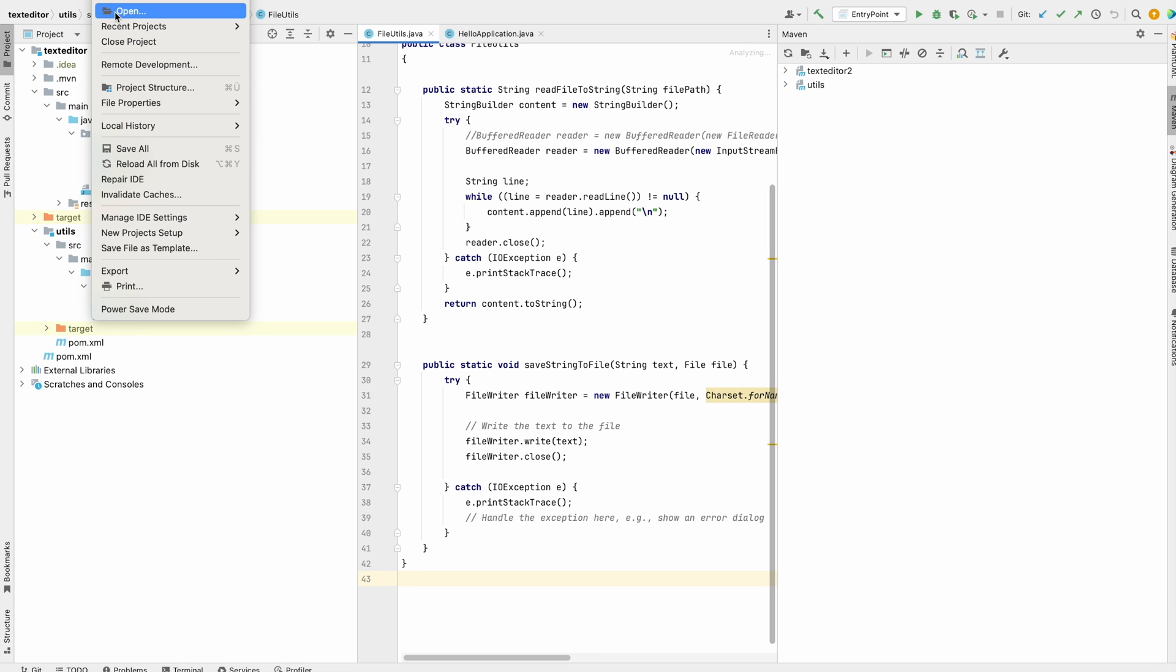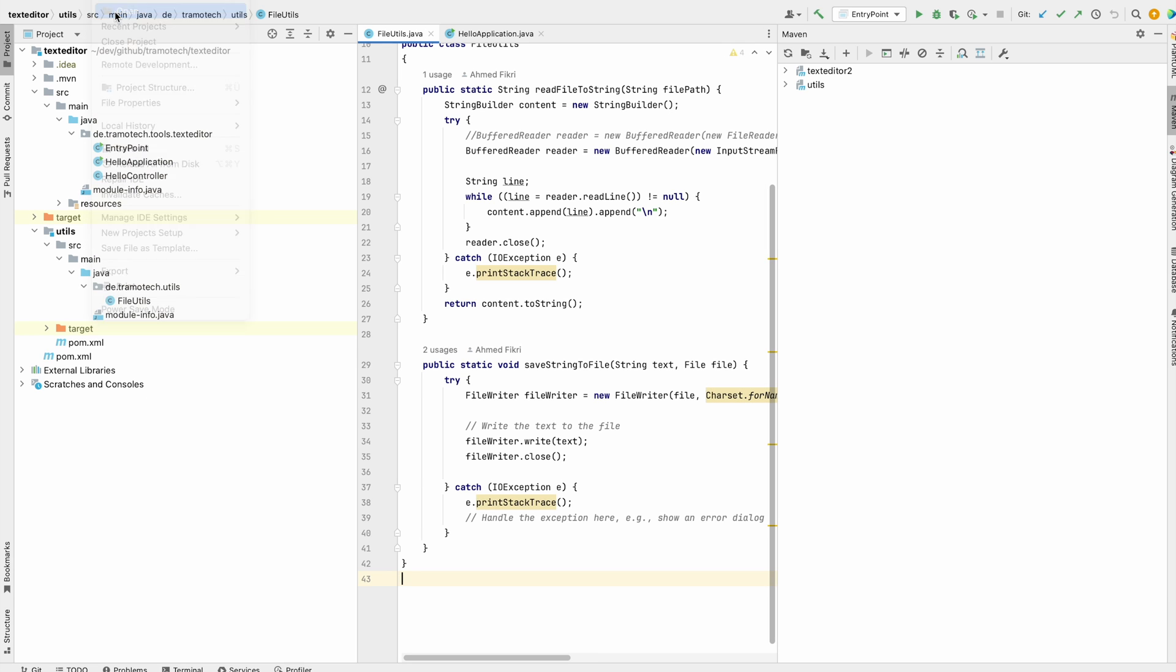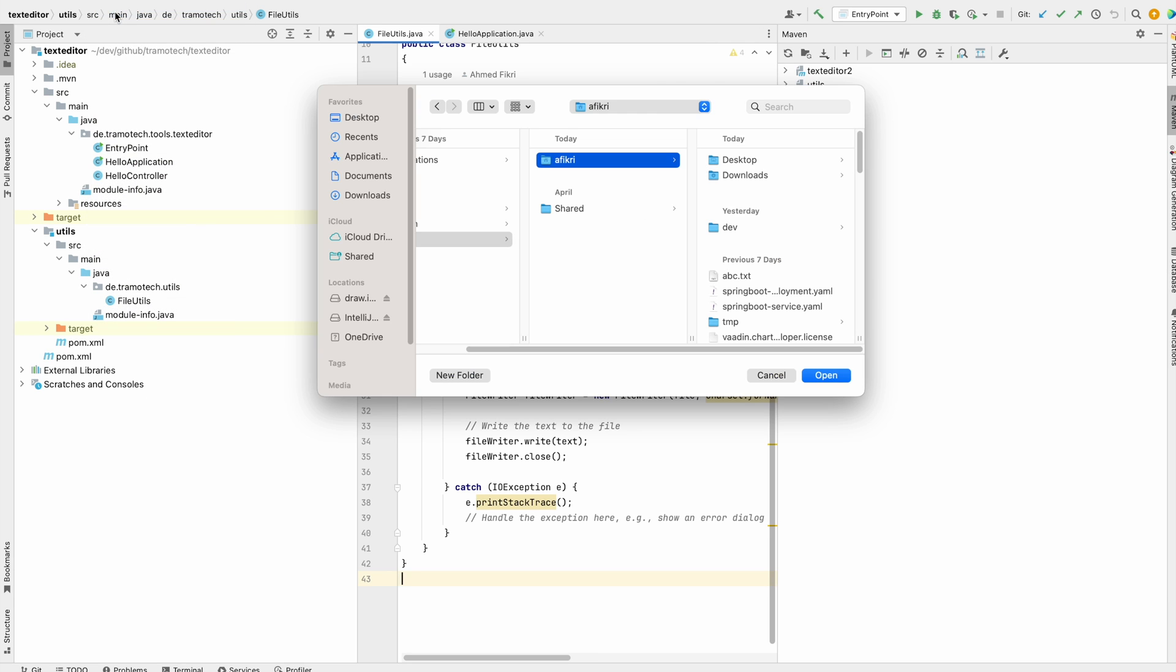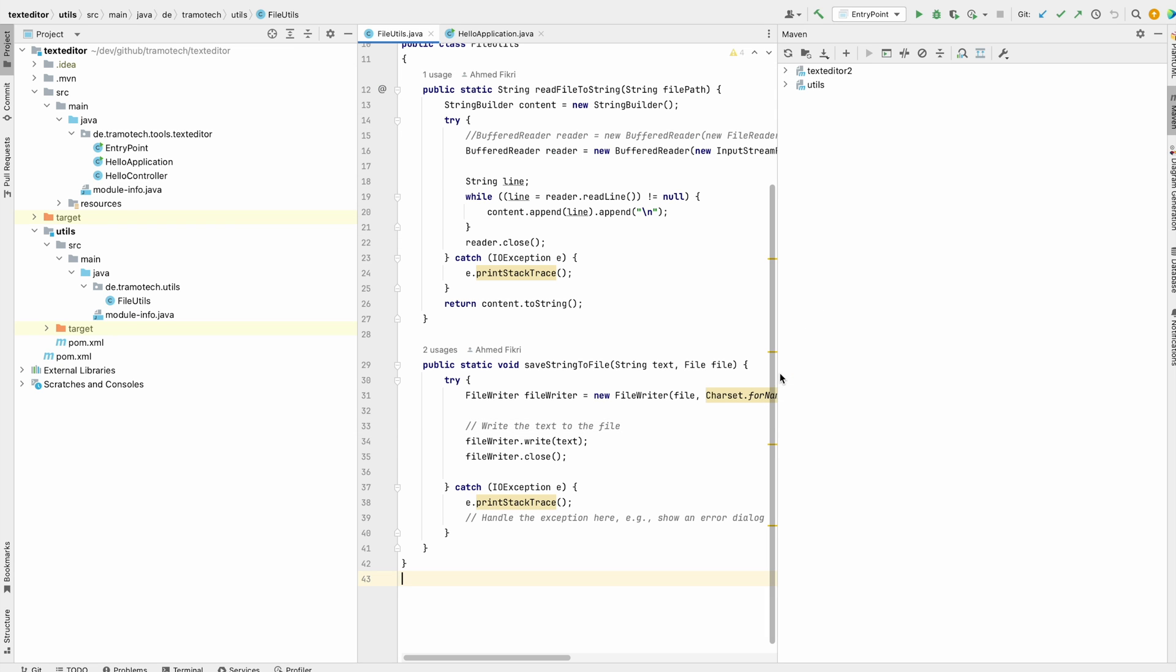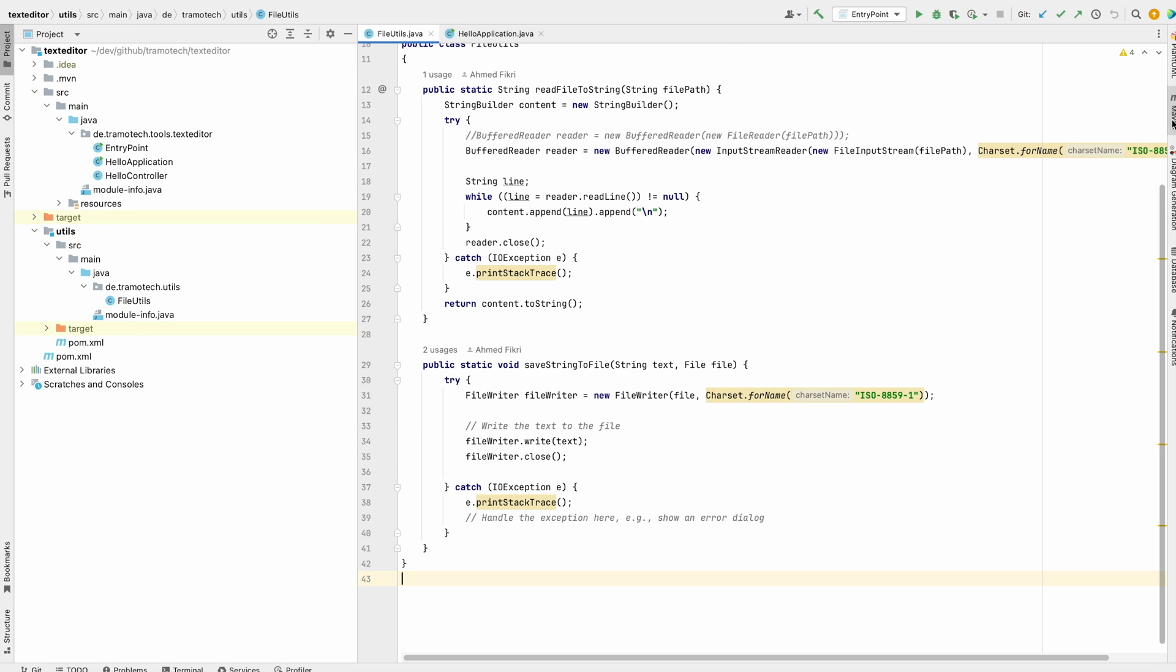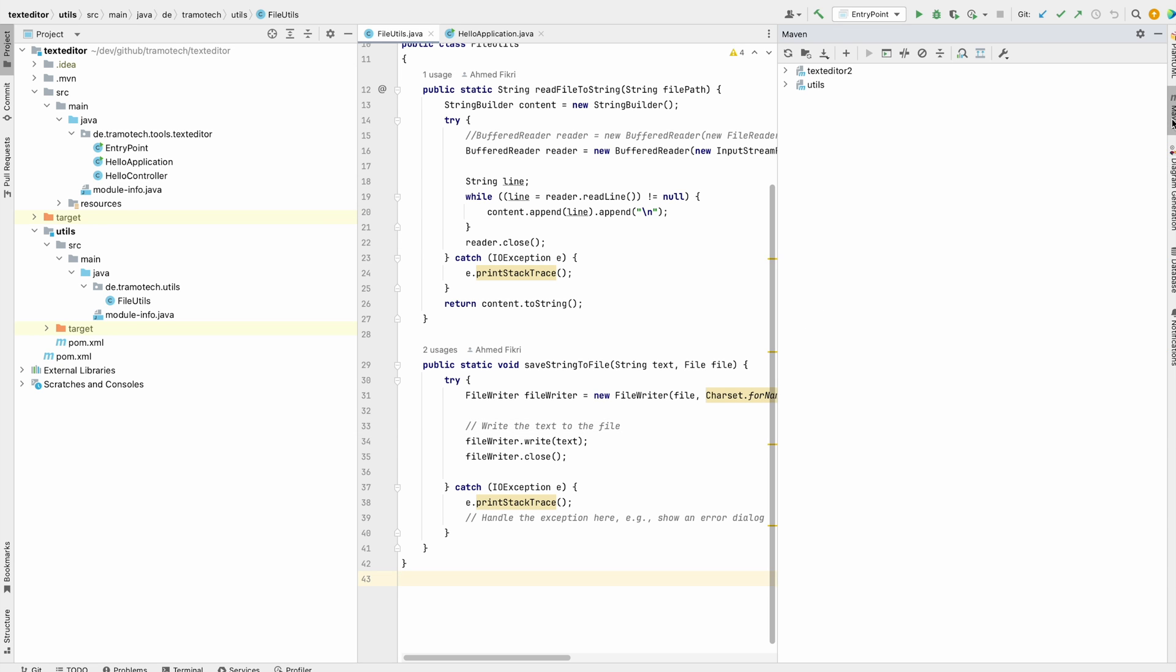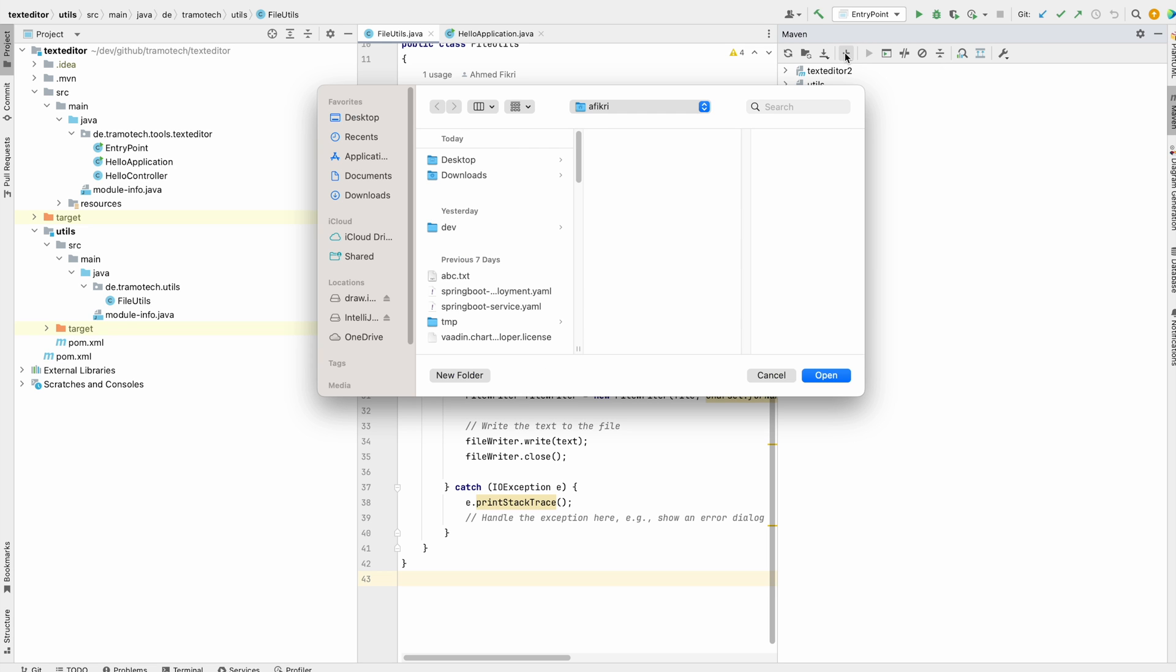In IntelliJ, you can open new projects by going to File, then Open New Project, or if you are using Maven plugin, you can load many projects on the same page.